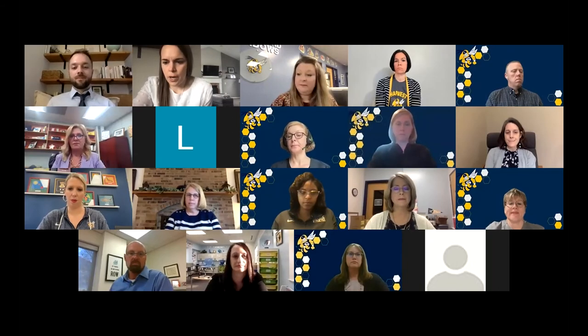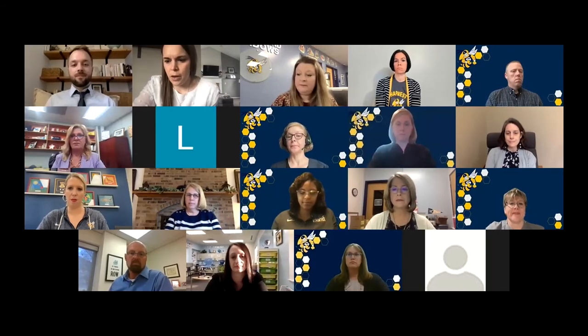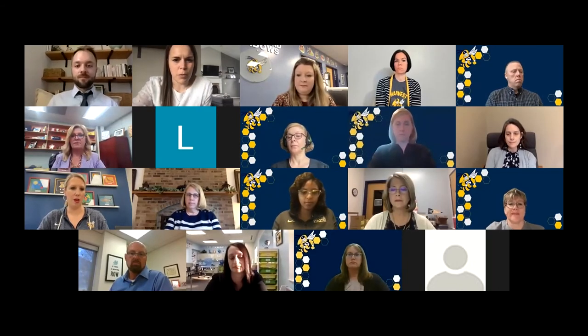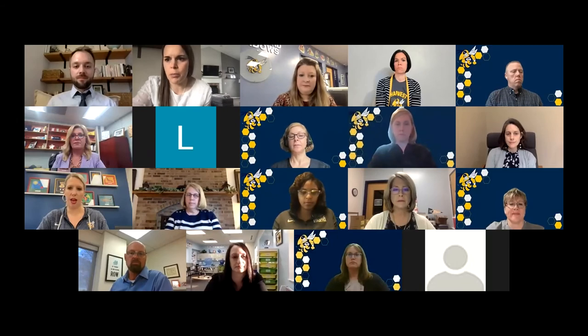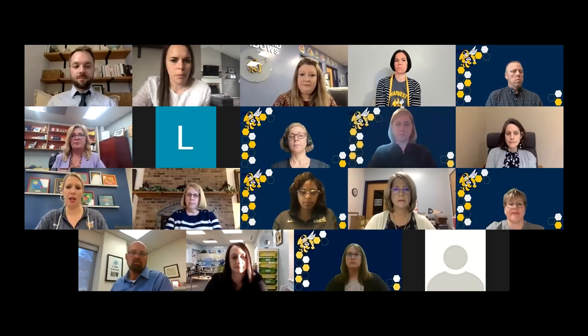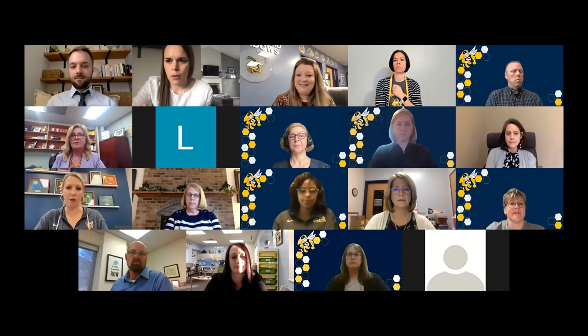A question about where to find the Kindergarten curriculum — a principal will put that link in the chat right now. Also noted by a parent: the shared curriculum document was shared in edit mode, which will be fixed. Thank you for that heads-up.